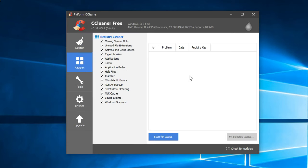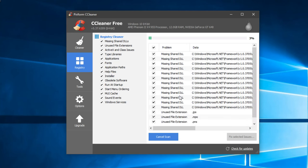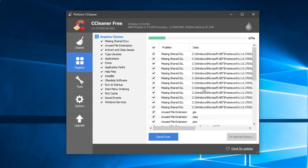The second tab is Registry. This tab will help you to fix the damaged registries. As you can see, you're going to find the missing shared DLLs, unused file extensions, and stuff like that. You can click on Scan for Issues and it will scan in a few seconds for all the issues that it can find. In my case, I haven't done the scan for a while I think, and it's going to find a lot of files that need some fixing.